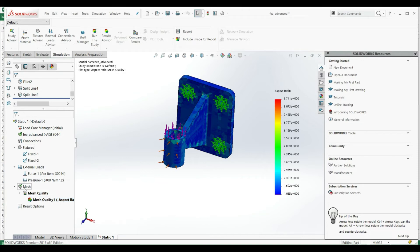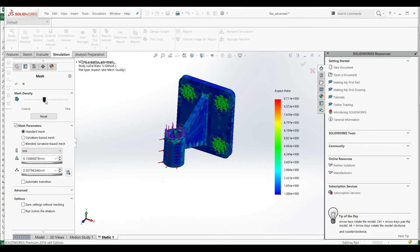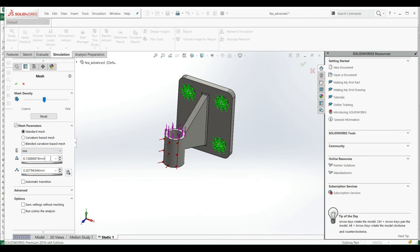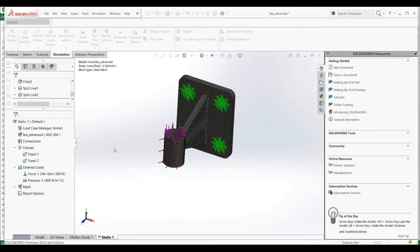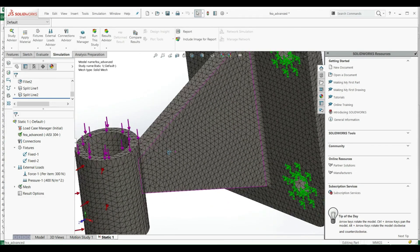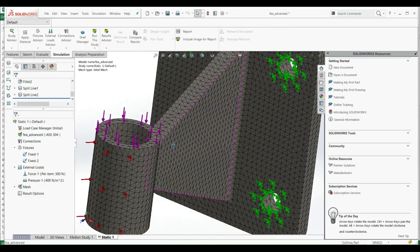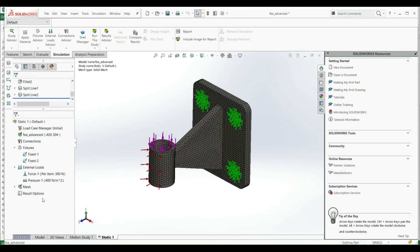Let's go to mesh and let's click on create mesh, and let's put here for our element size 3, and click OK. And now we see we have smaller elements.